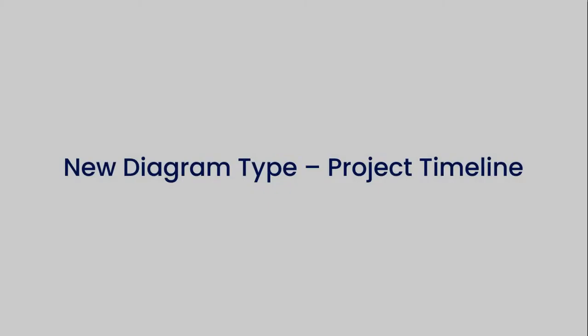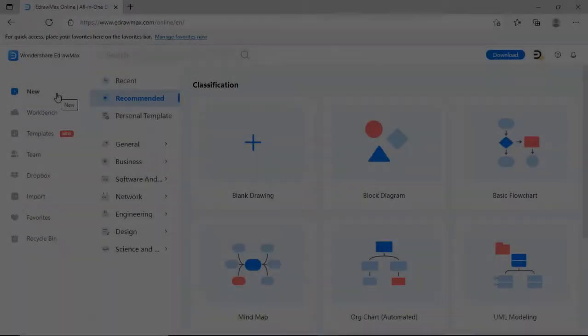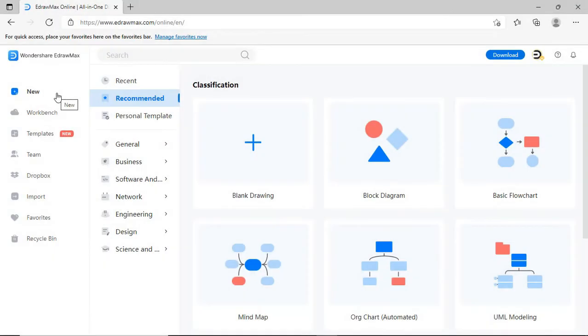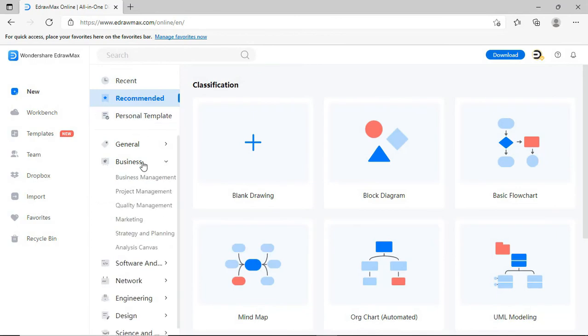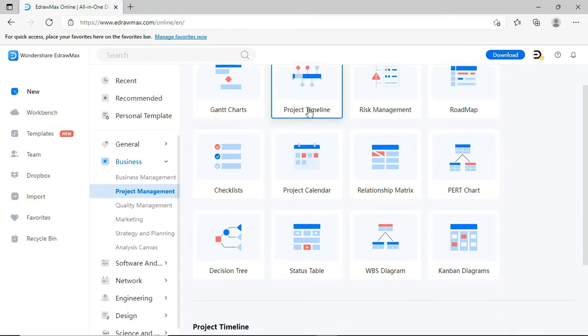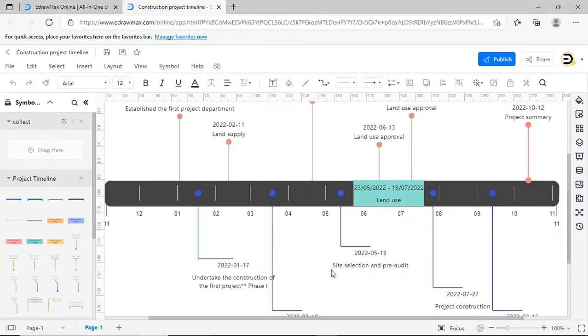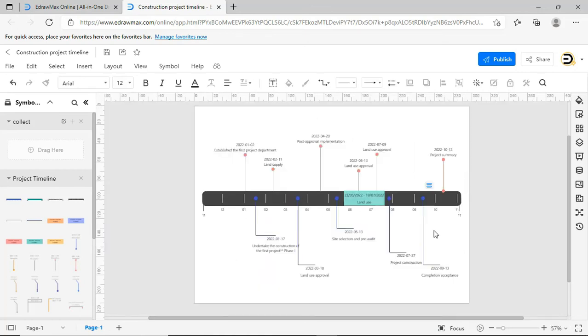The third one is the Project Timeline. Navigate to the Project Timeline Diagram as shown. Choose any of the diagrams from the templates below. You can make your own Project Timeline easily by using the timeline symbol in the Symbol Library now.